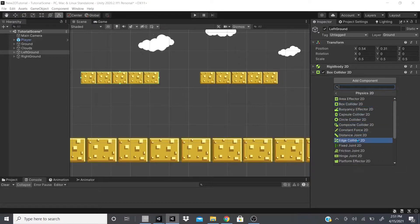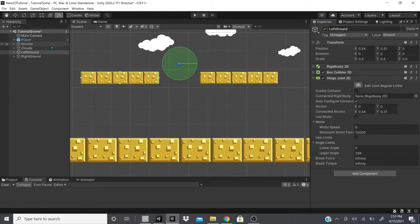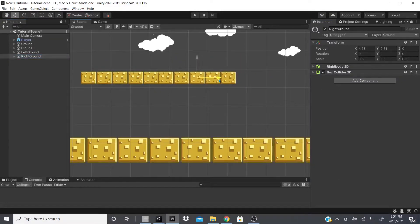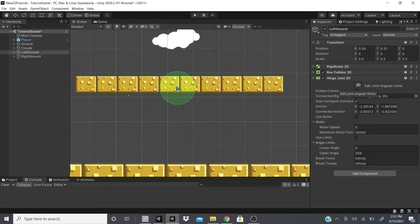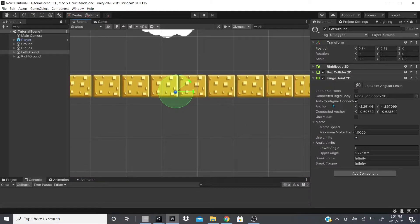Now let's go to Physics 2D Hinge Joint. The Hinge Joint acts like a door hinge. I'll bring these objects together toward the middle to test this. To edit the hinge, you can click Edit and have the Limits checked — then you can adjust the angles. You can also set a Connected Rigidbody and enable collisions so they collide when touching.